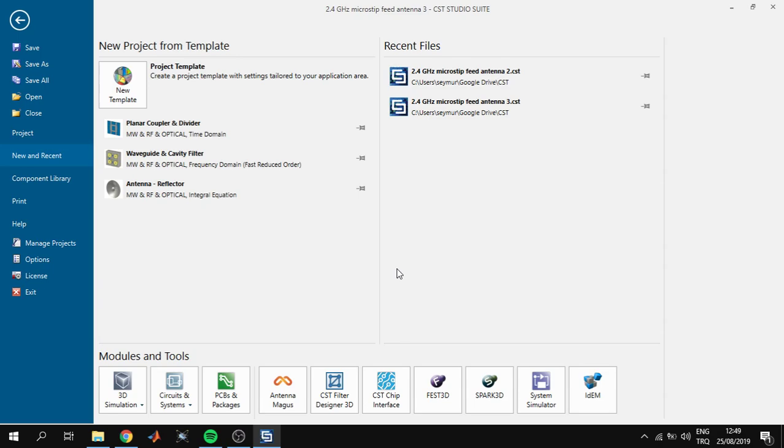Hi everyone. In this project we will design a 2.4 GHz microstrip patch antenna. We will cover all the stages of designing in this video, and I will not cover the basics, hoping that you already know all of this.